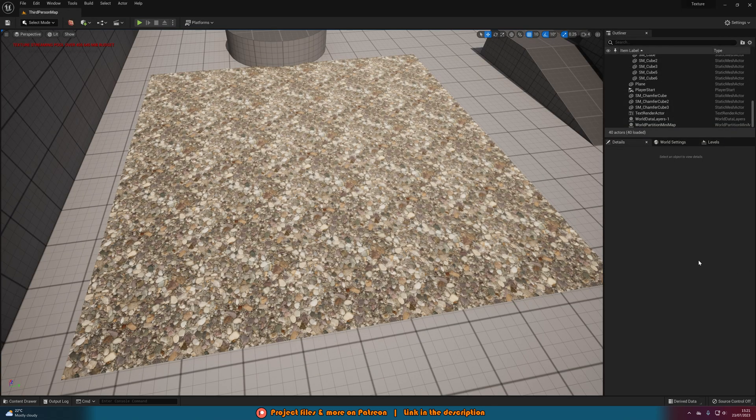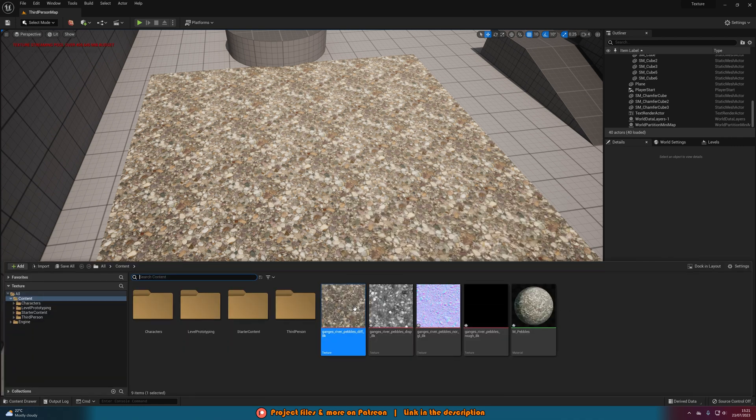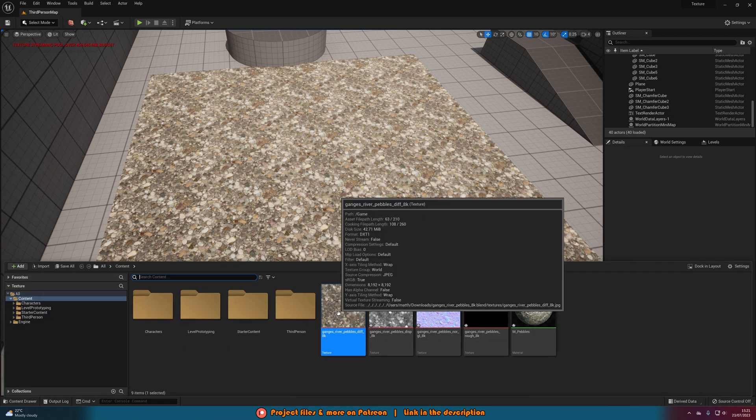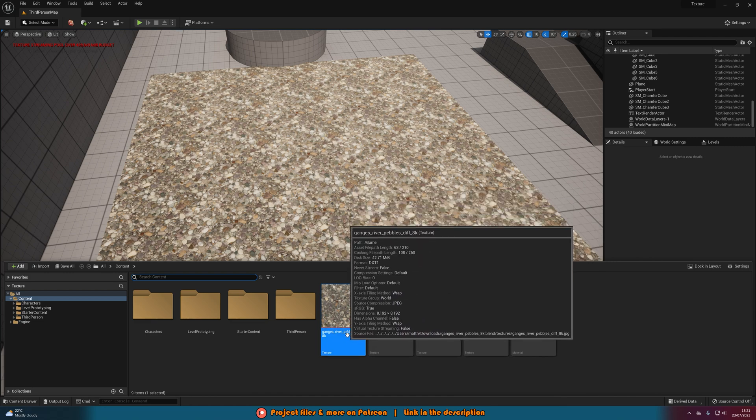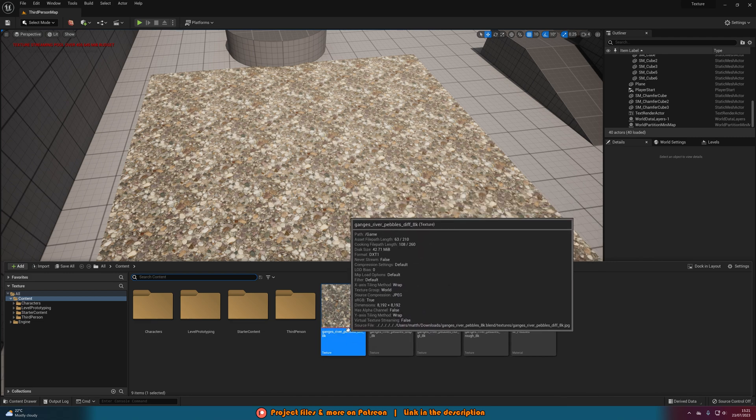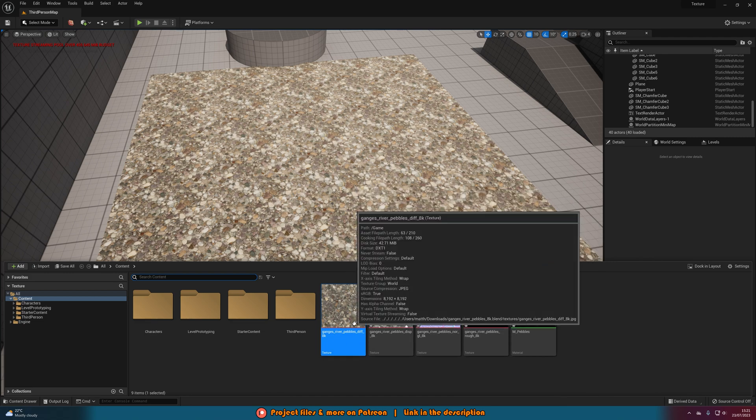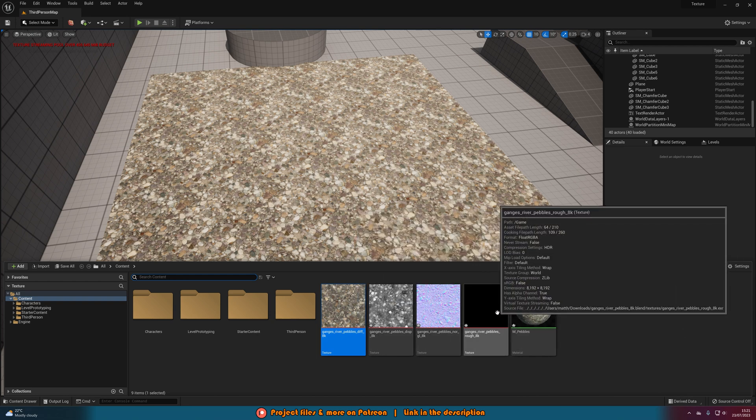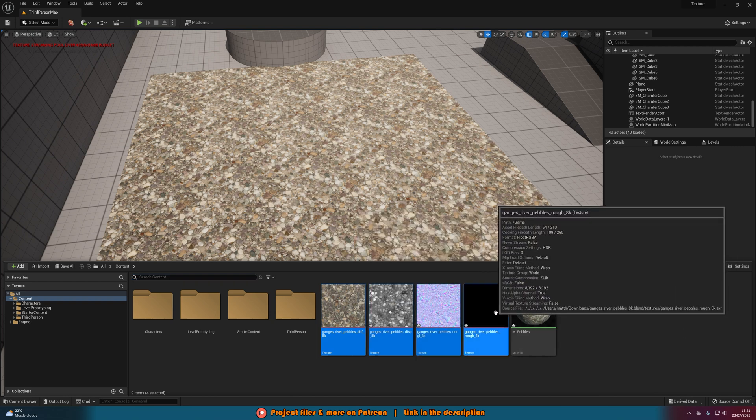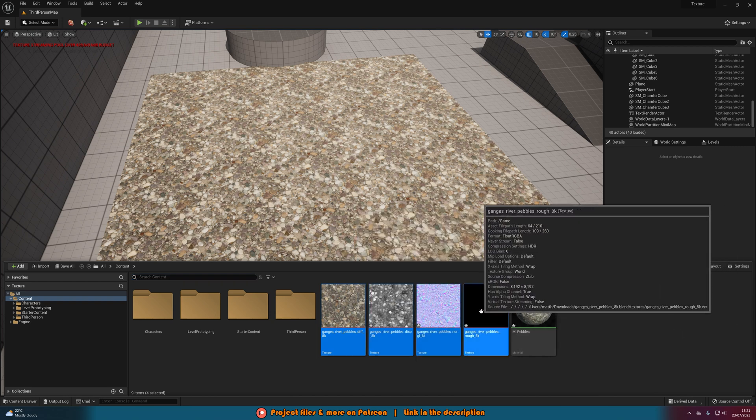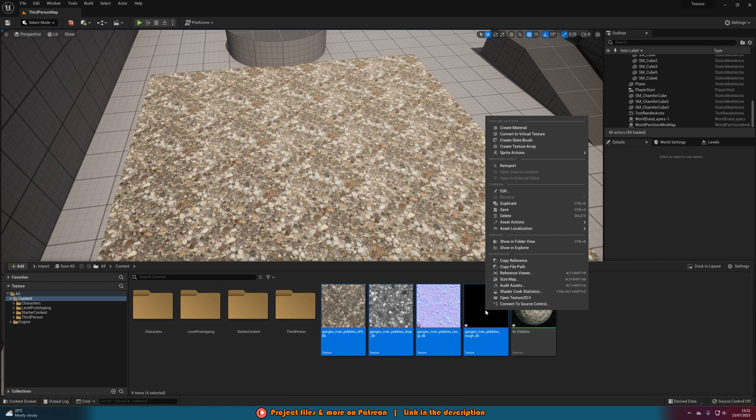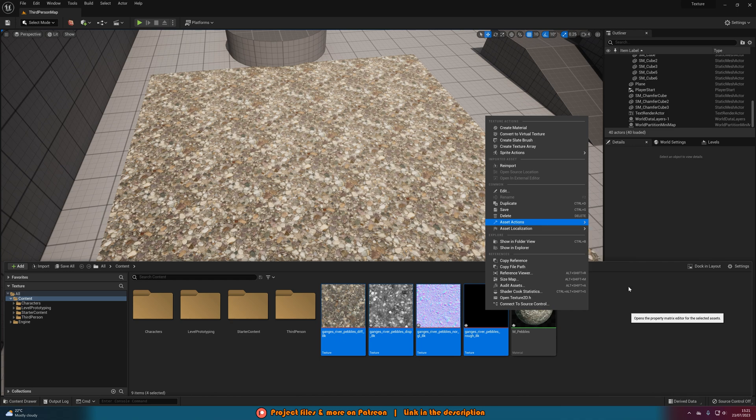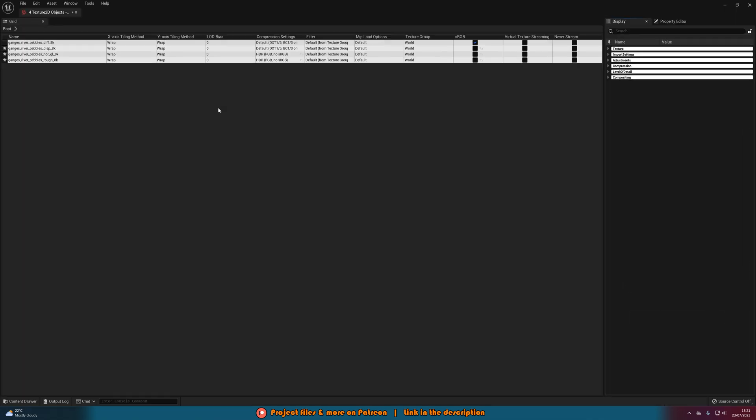Reason being is obviously for this material I have four different textures. So what I could do is I could open them all and change them individually. However if you want to change a load of textures at once which you will likely want to do, what you can do is select all of the textures you want, right click, go to asset actions and then bulk edit via property matrix. This will then allow us to edit all of these textures at once meaning we don't have to do them individually which will save us a whole lot of time.